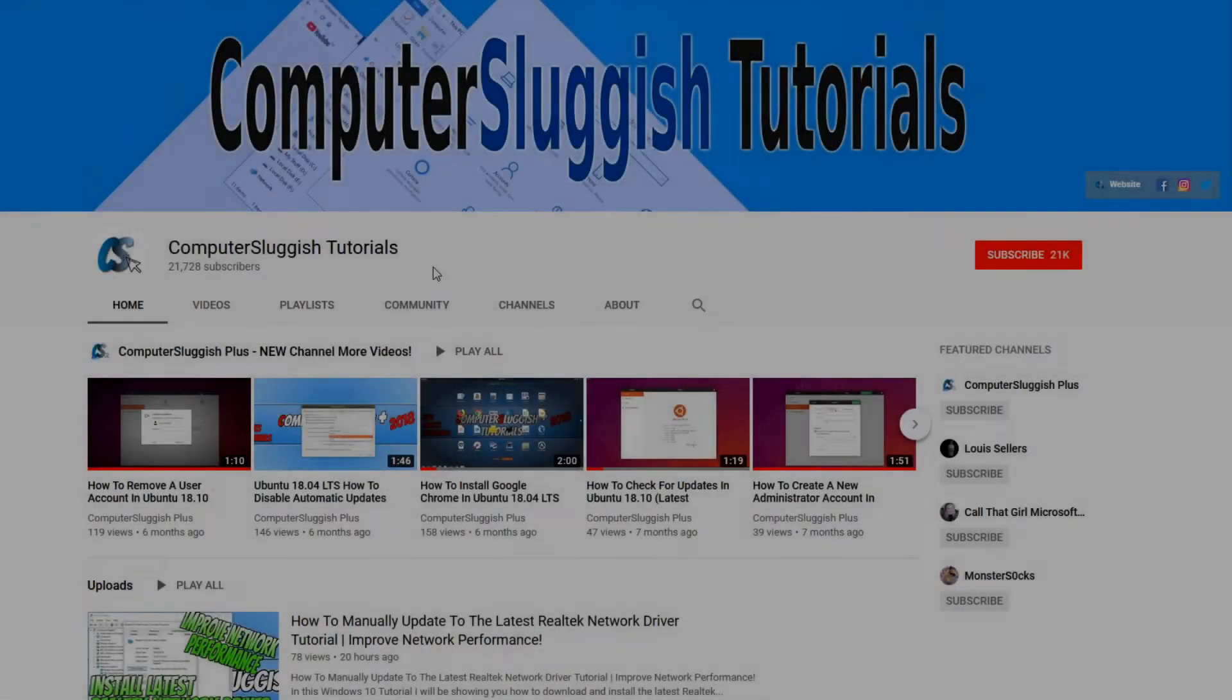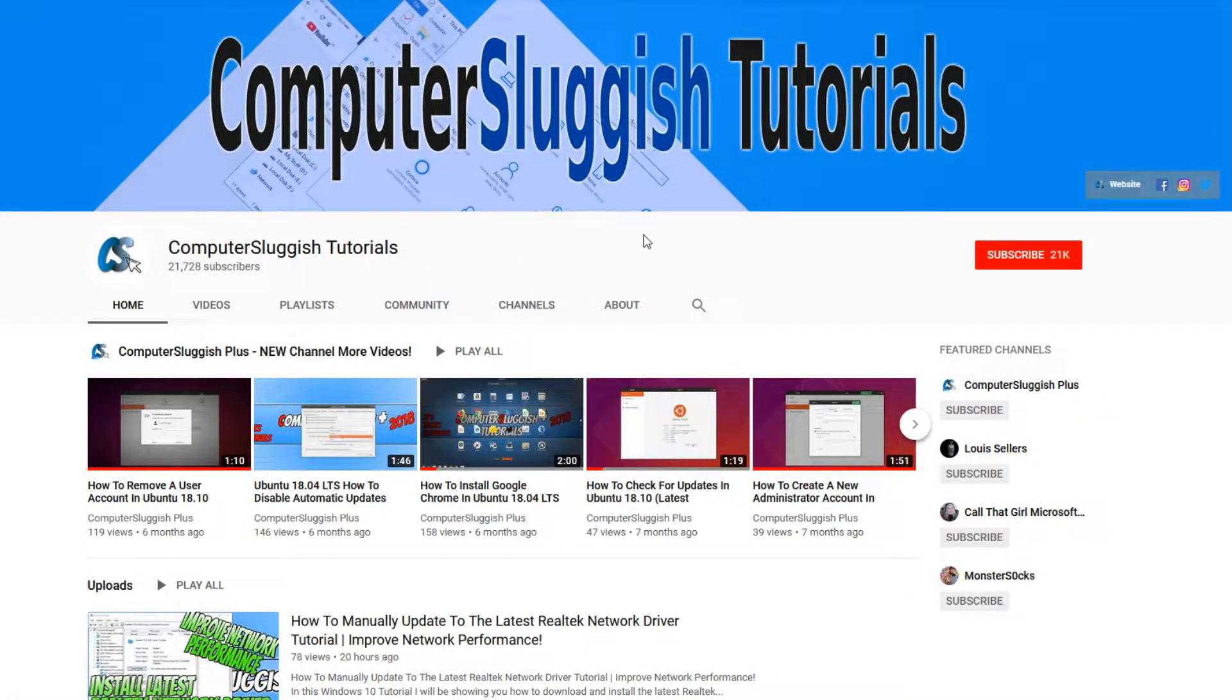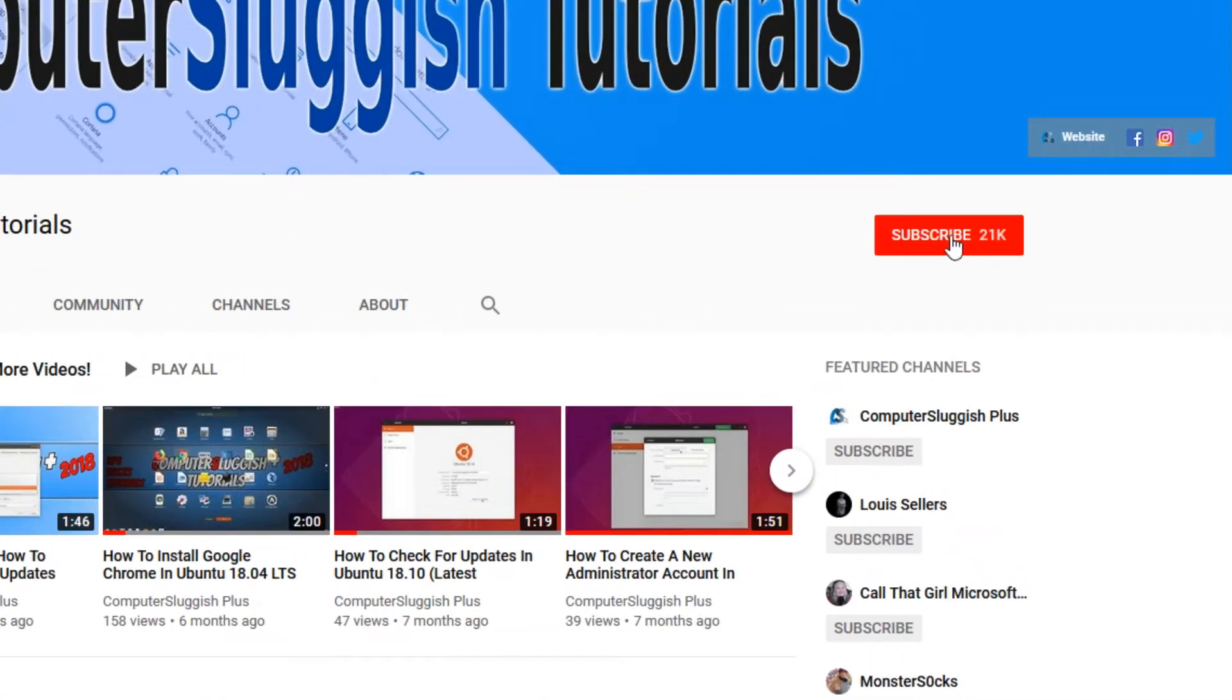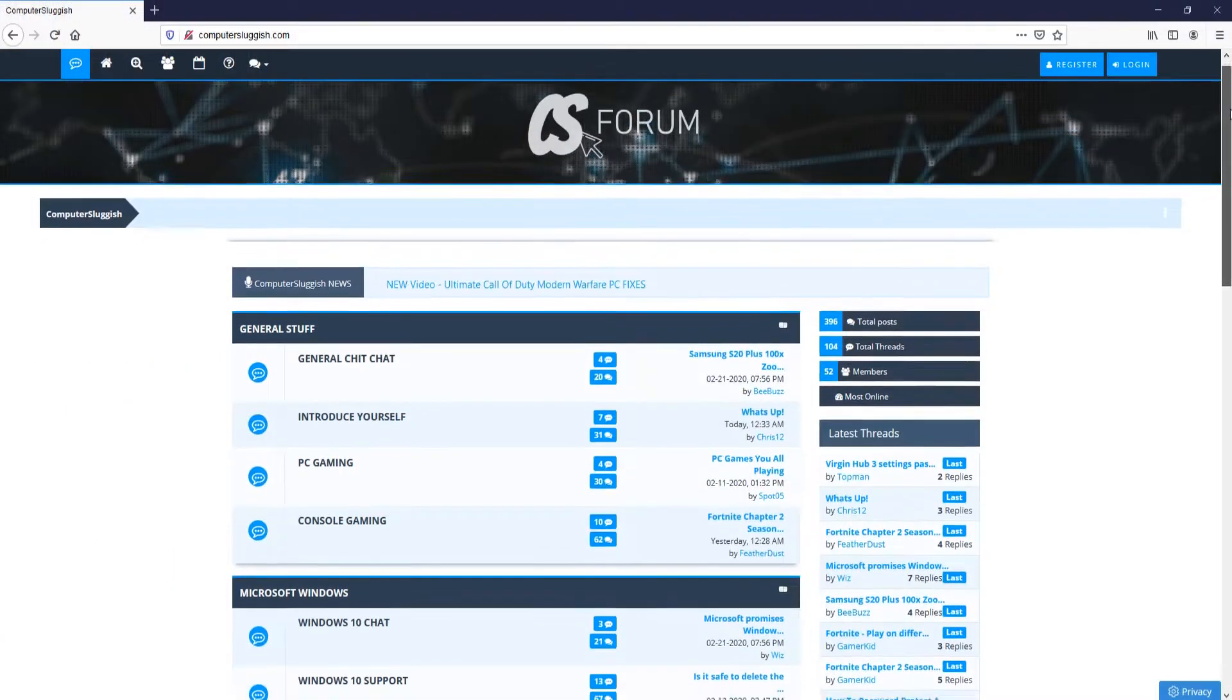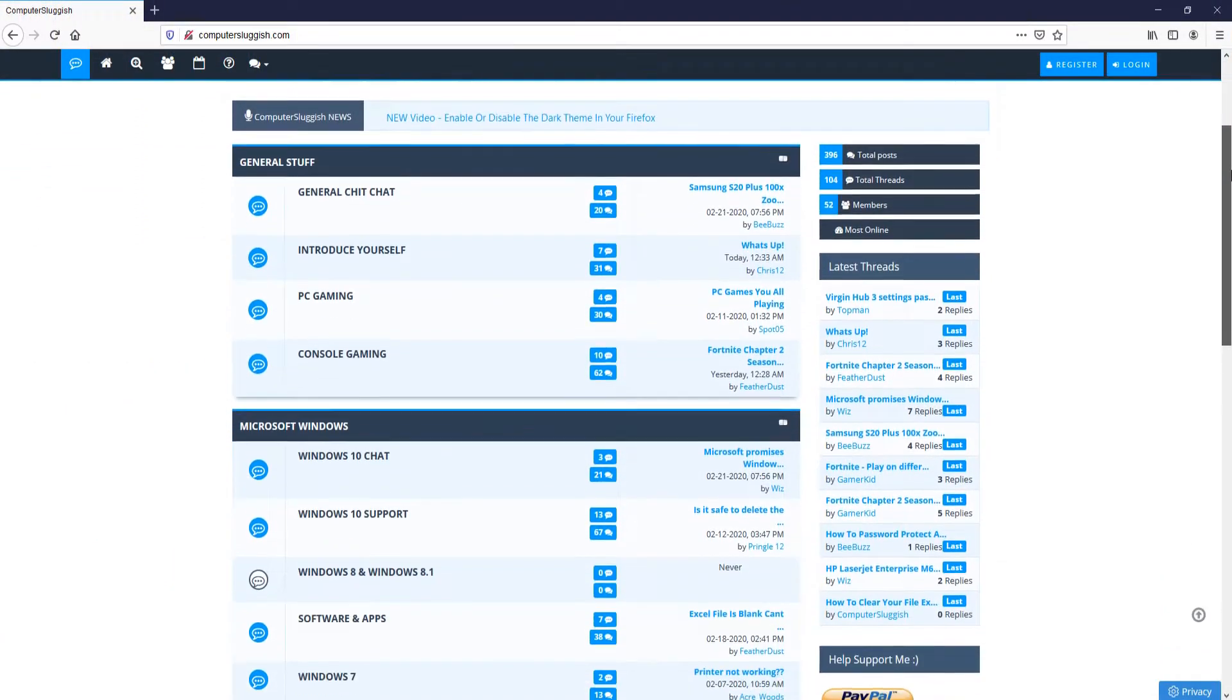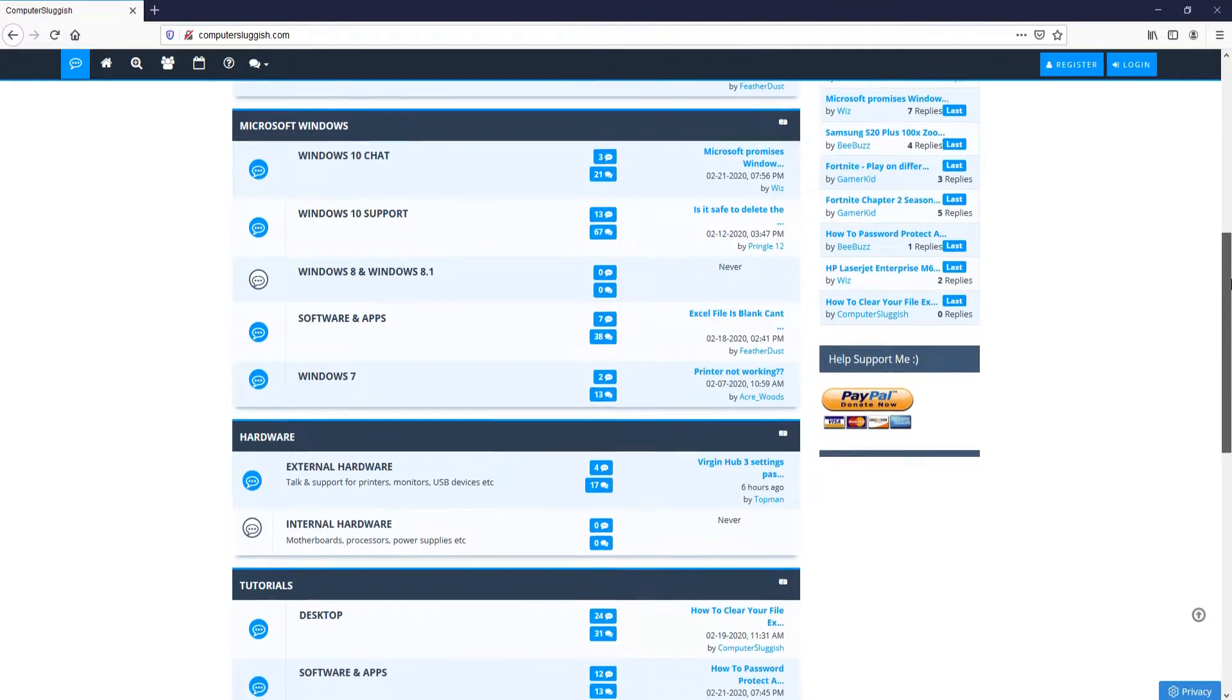Welcome back to another Computer Sluggish video. Have you subscribed to my YouTube channel yet? If not, be sure to click on the big red subscribe button and click on the bell to get notified when I upload a new video. And check out my forum at computersluggish.com.